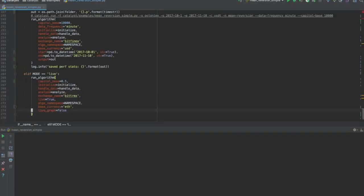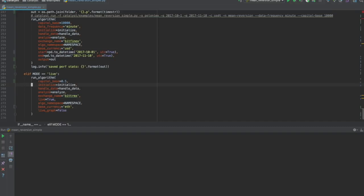Going back to Catalyst, we can visualize the parameters which allow us to run the algorithm. For the purpose of this demo, we will change our base currency from US dollars to Ether.